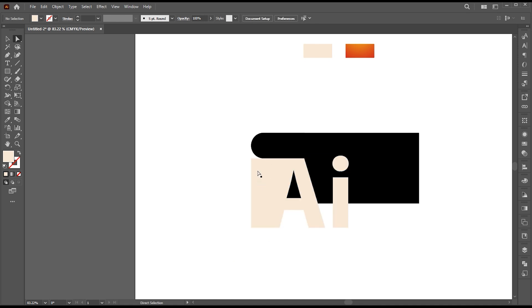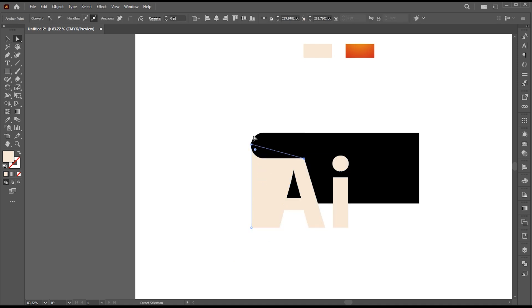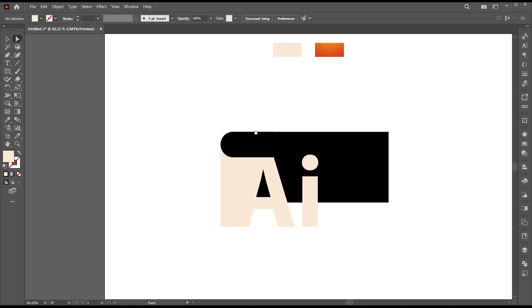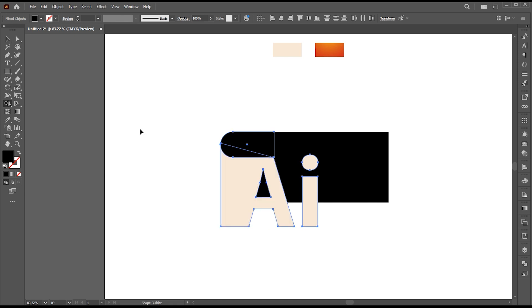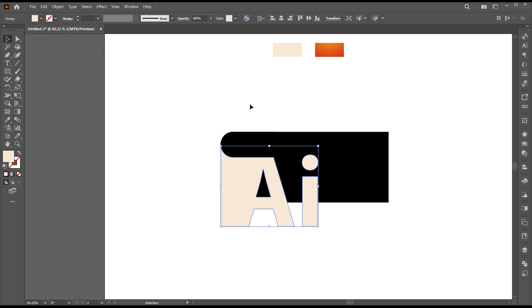Now select the Direct Selection tool and extend this line. Select the small rectangle and letter A. Go to the Shape Builder tool and apply.